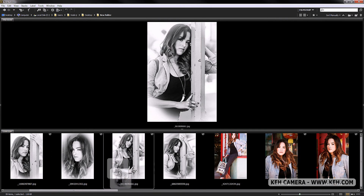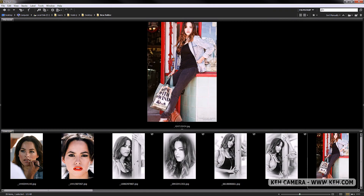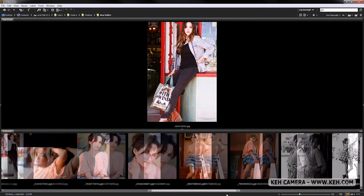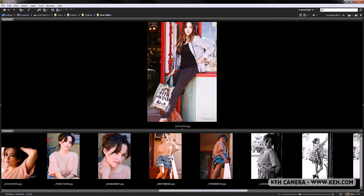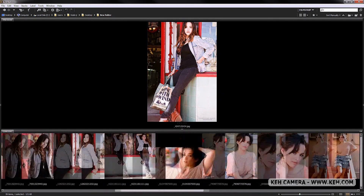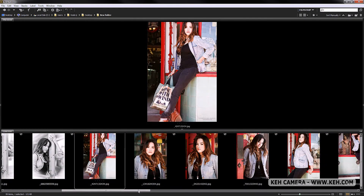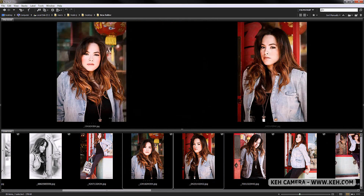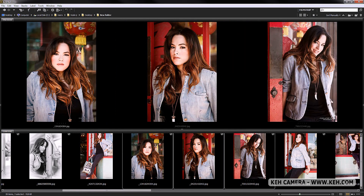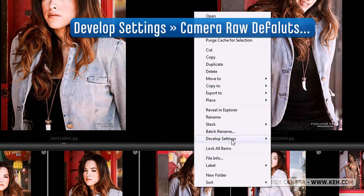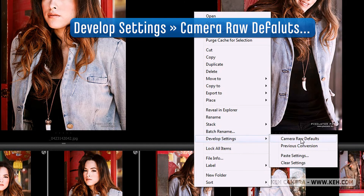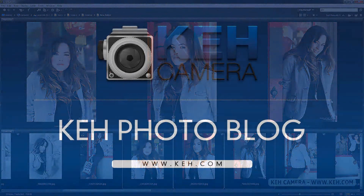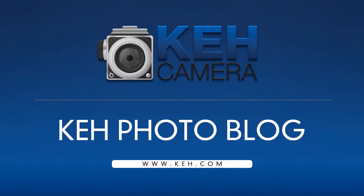This is a great tip when you want images to flow together in a story, or when you want to make changes to a big group and move through them relatively quickly. Also, if you make changes and aren't happy, just right-click and select Camera Raw Defaults to bring all your images back to original settings. Make sure you come back next week for the next KEH photo blog.